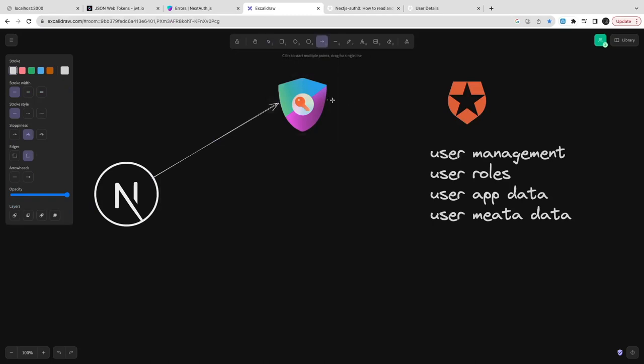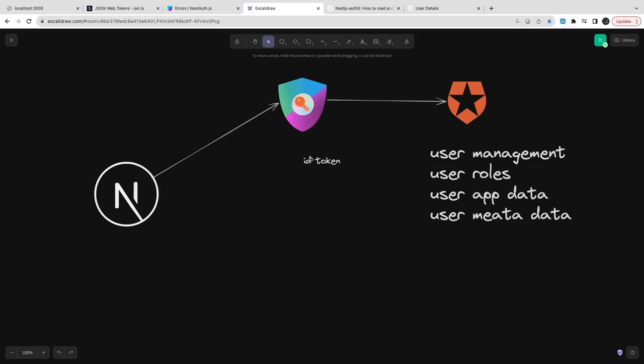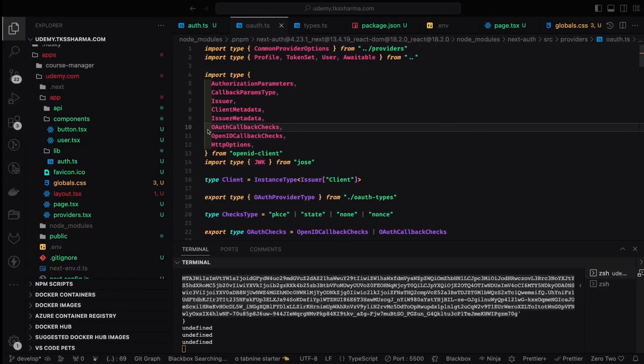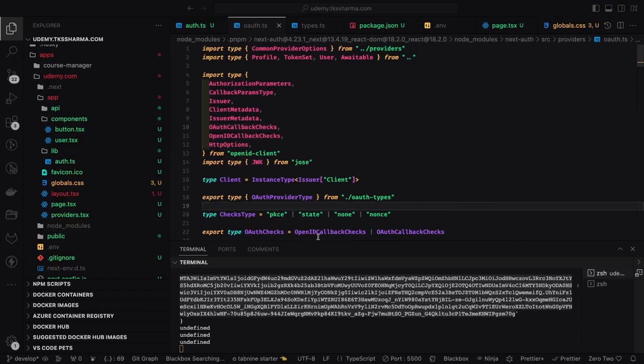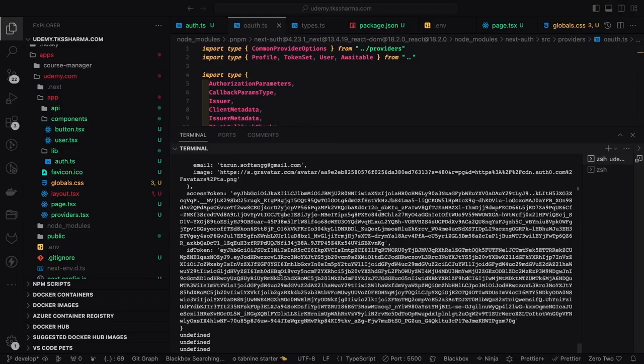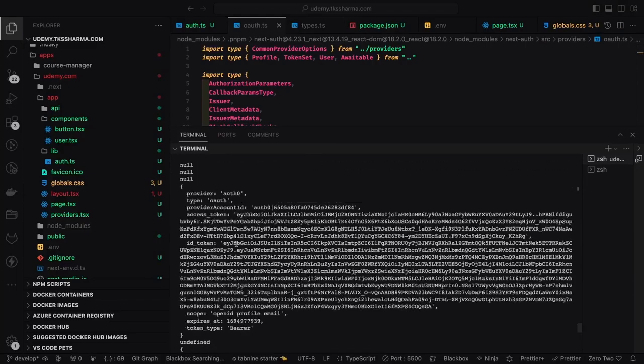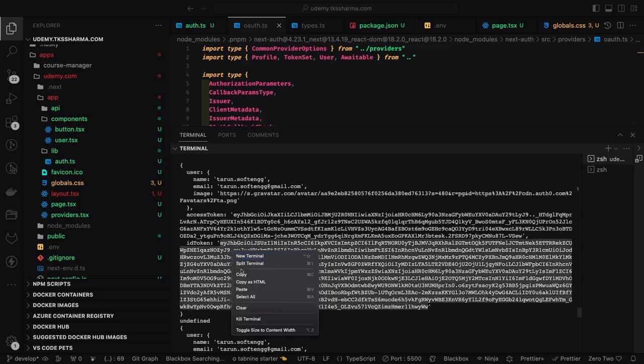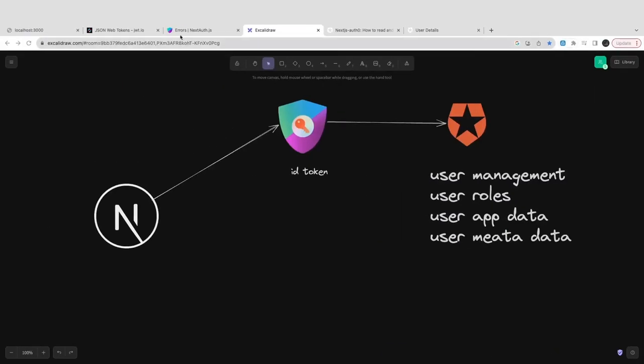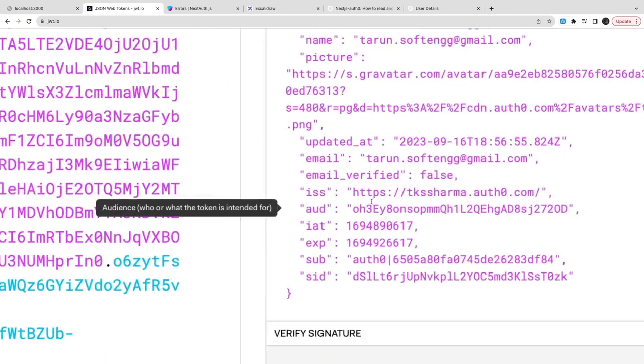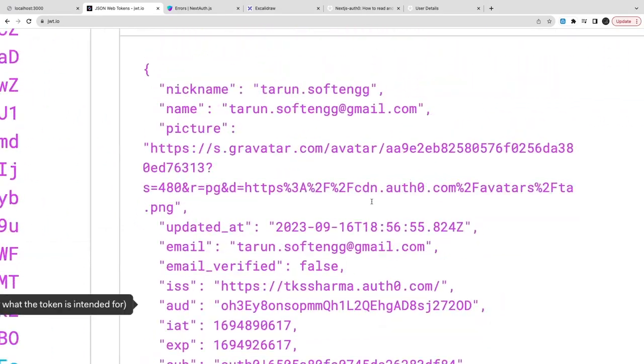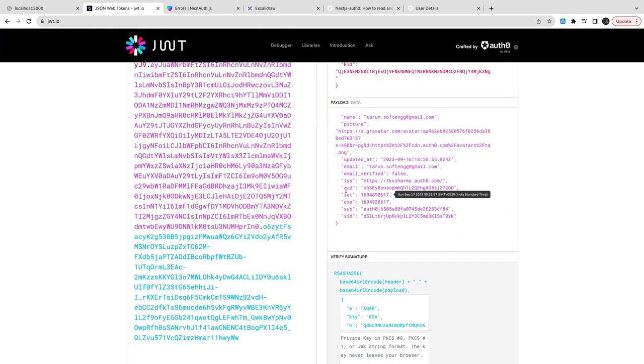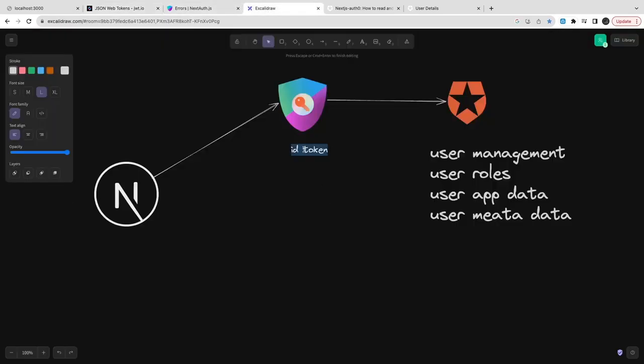It is using Next Auth to connect to Auth0. Auth0 should give me this ID token and ID token should contain some information about the user role, user ID, and it can also have the information about the user metadata and app metadata. Currently we don't have that information - it's like a plain token with basic information.